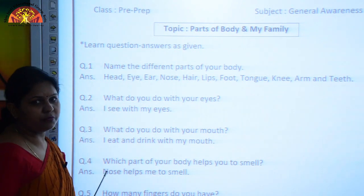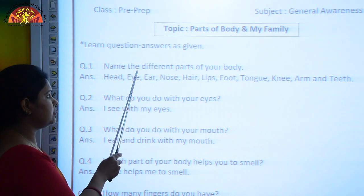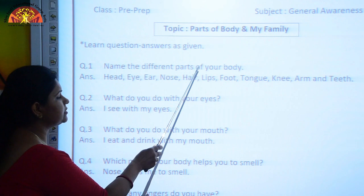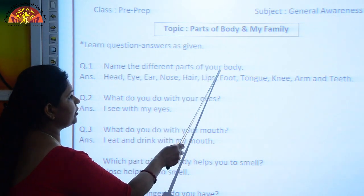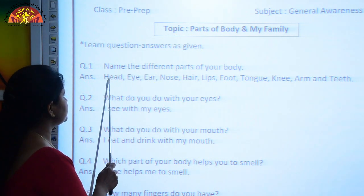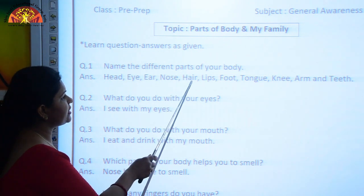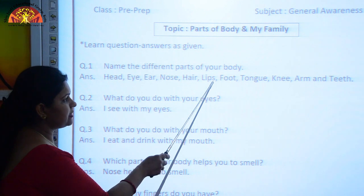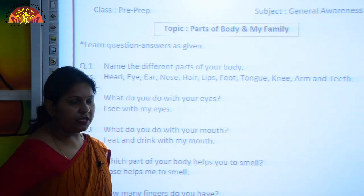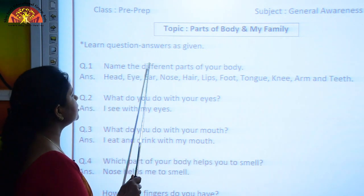Let's start and learn with me. Your first question is: Name the different parts of your body. The answer is: Head, Eye, Ear, Nose, Hair, Lips, Foot, Tongue, Knee, Arm, and Teeth.